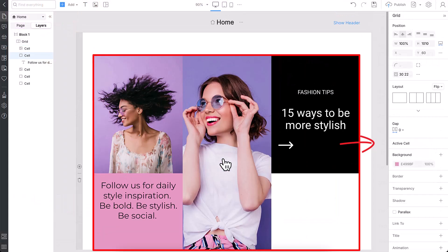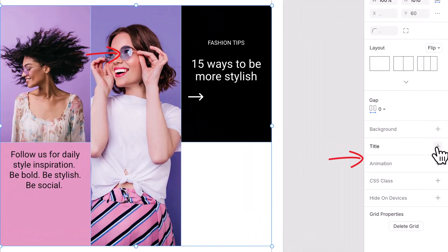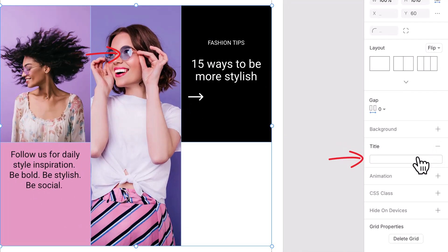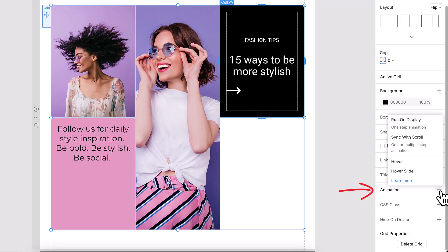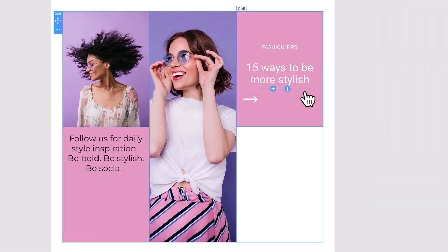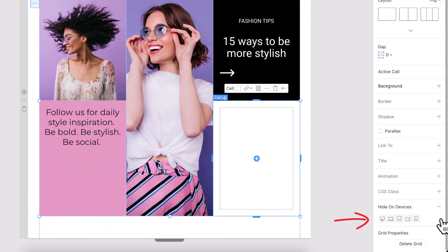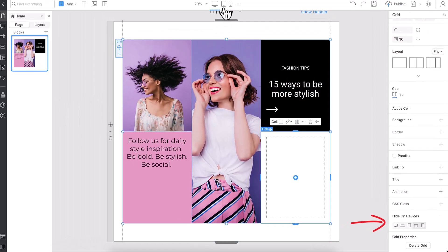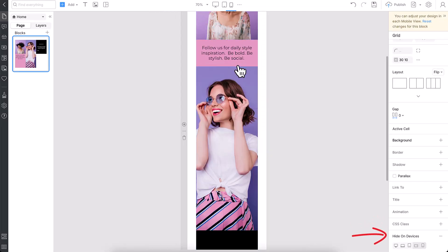Want to give your grid some structure? Add a title. It helps users and search engines understand the content. For interactivity, try adding animations. Use the Hide on Devices option to control visibility across different screen sizes.